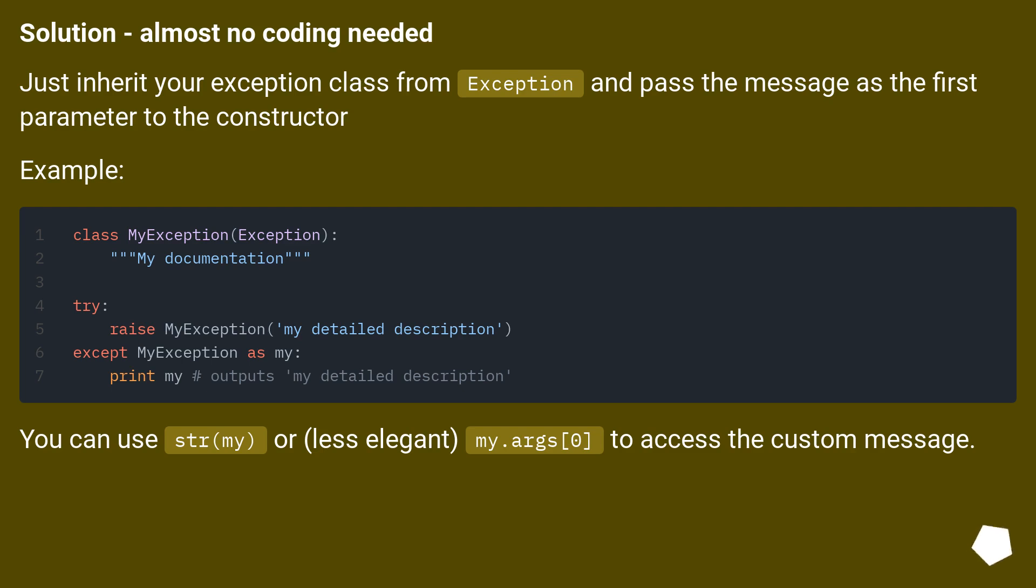Example: You can use str(my) or, less elegant, my.args[0] to access the custom message.